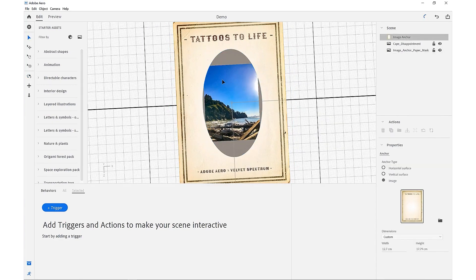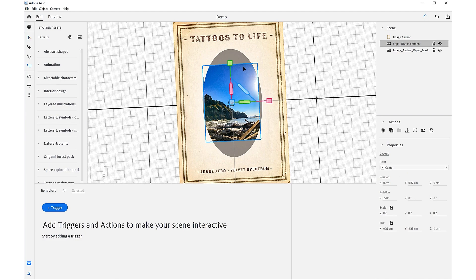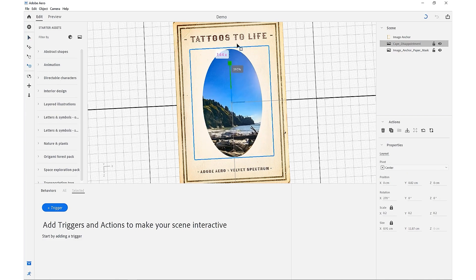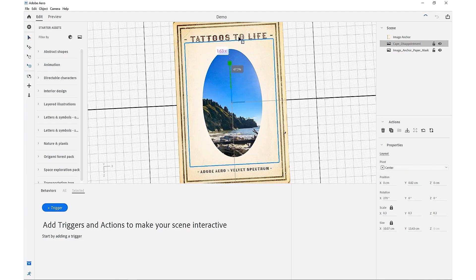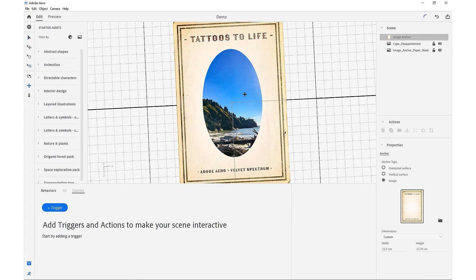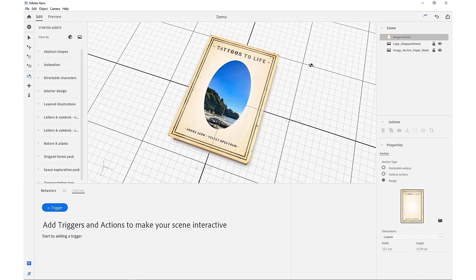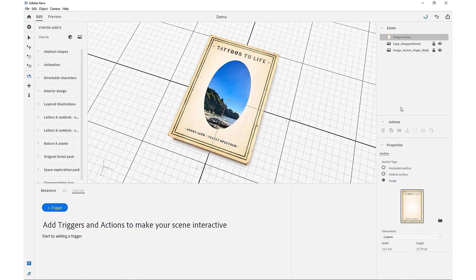So now that we know where our center is, we're just going to scale this image up again. And then we're going to start importing all of our other 3D assets and continuing to build our scene.